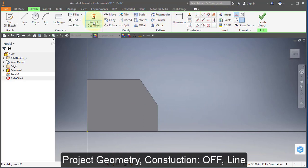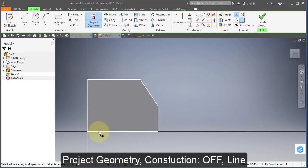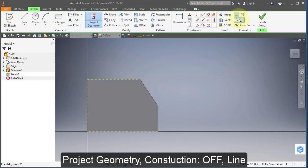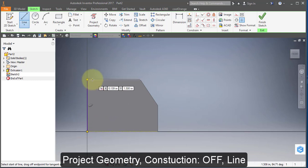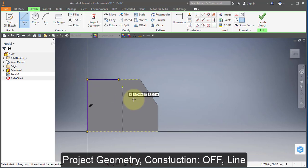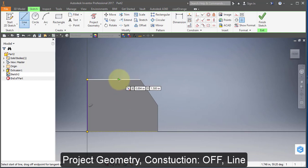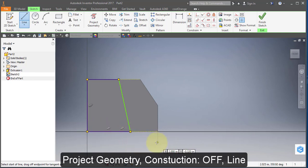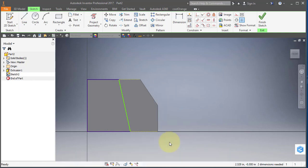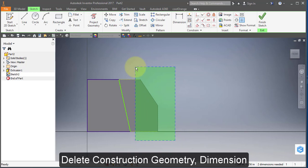Turn on construction and project this edge, this edge, and that edge. Turn off construction, select line. Delete these two lines.